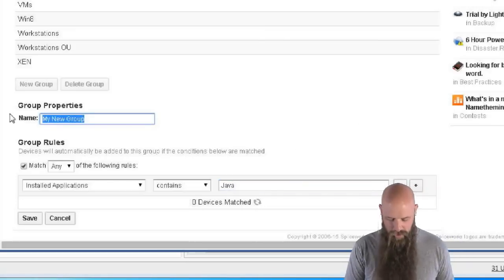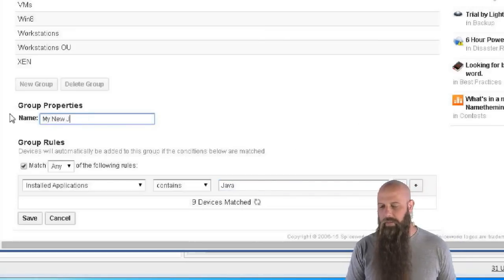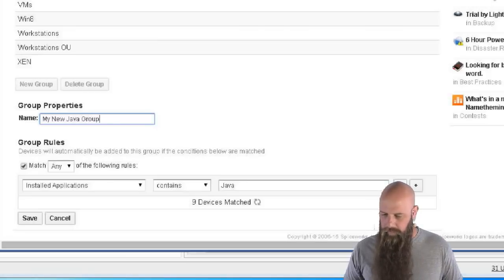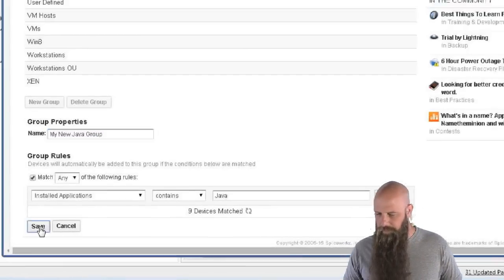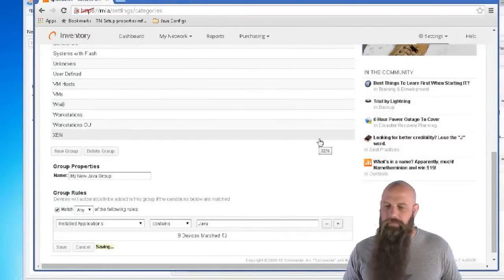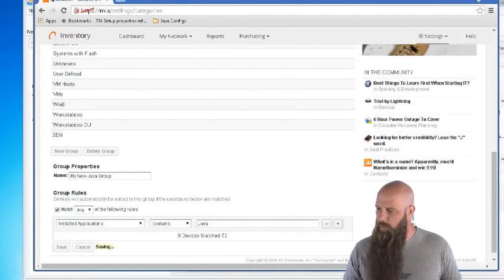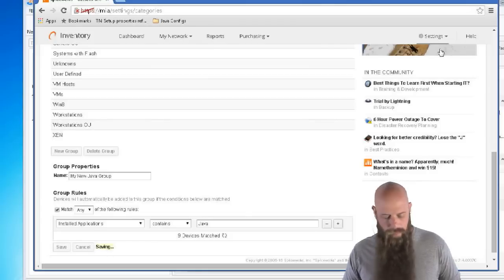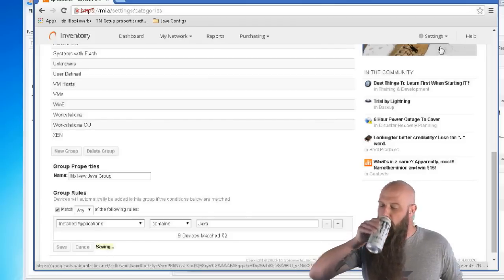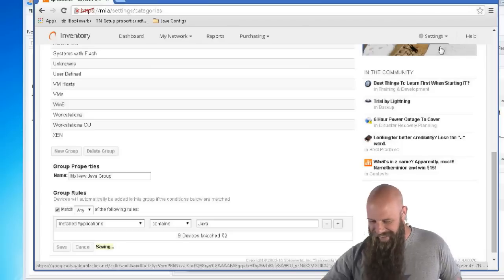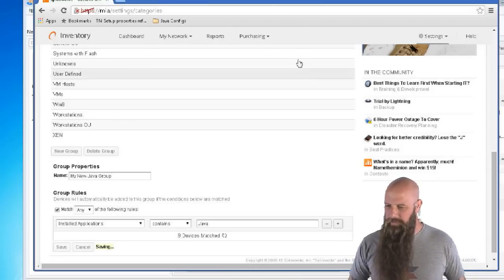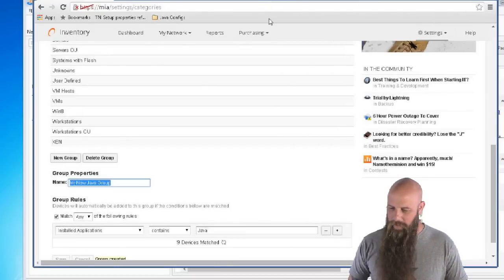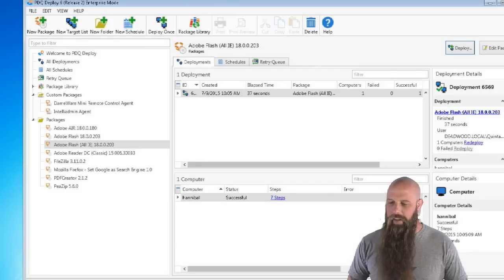My new Java group. All right. So, what I'm trying to do here, my new Java group, we'll just hit save. So, we've now got a new group. It's saving, anyway. Here's our Spiceworks saving. Okay. The group is created.